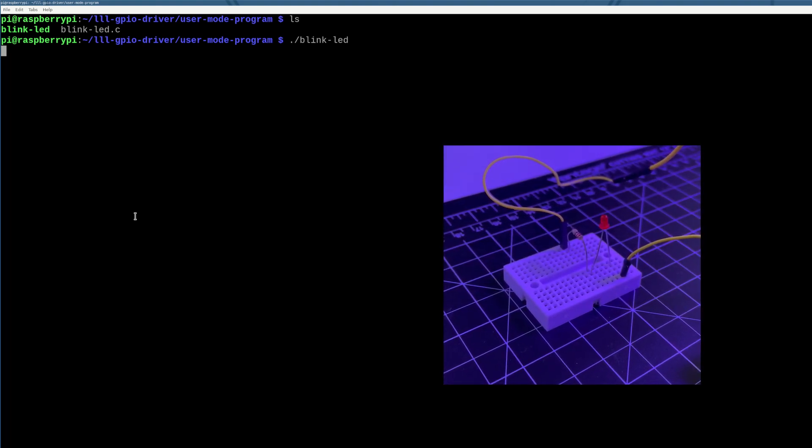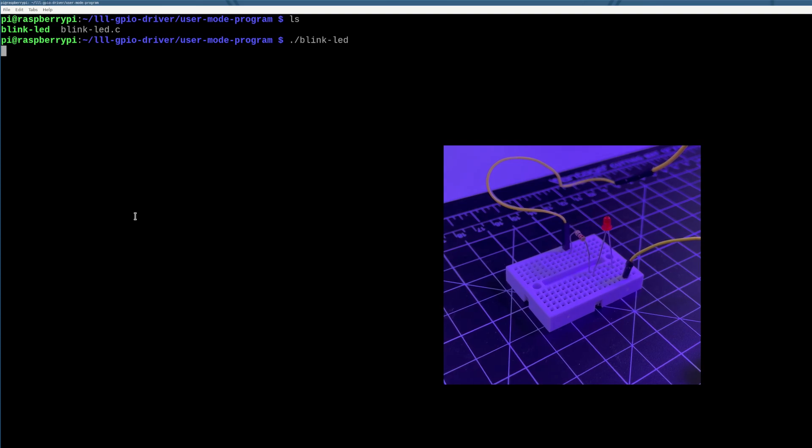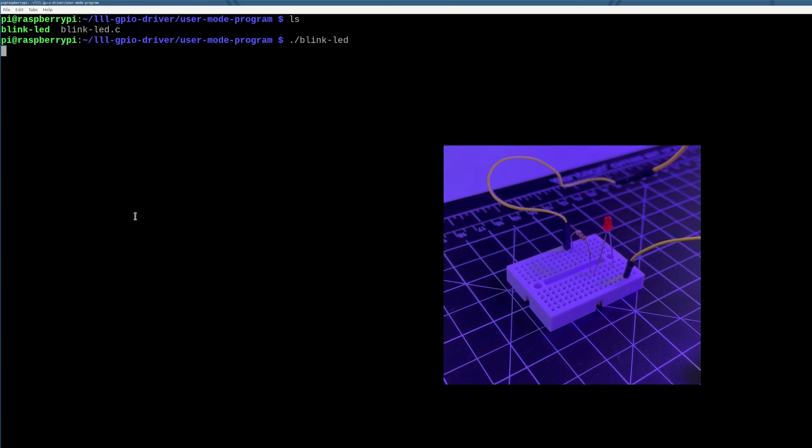And now if I run this program here, it'll run in the background forever. And I'll turn the camera on and you'll see that the LED is blinking at a half second interval.